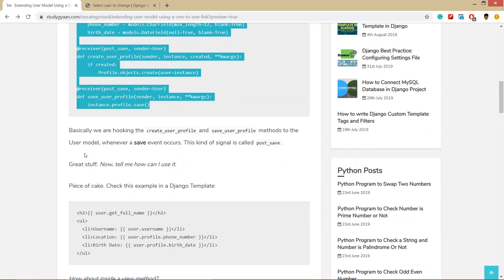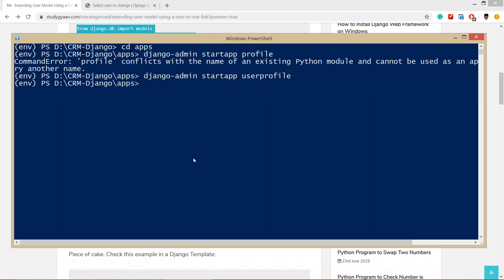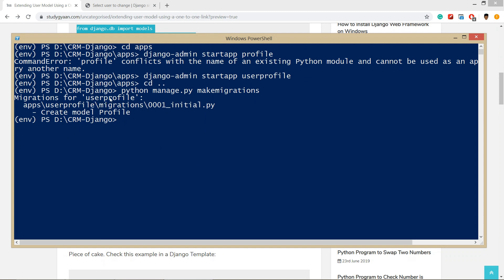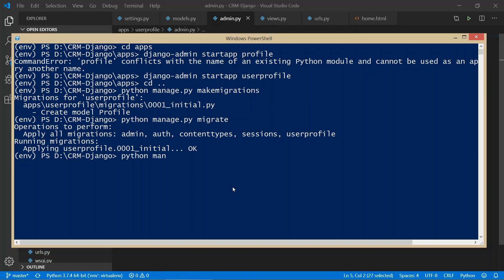We have done all the things for extending the user model with a one-to-one relationship. Now we need to migrate so these fields are added to our database. Run python manage.py makemigrations — this creates the migrations file for user_profile. Then run python manage.py migrate to migrate the profile table to the database.